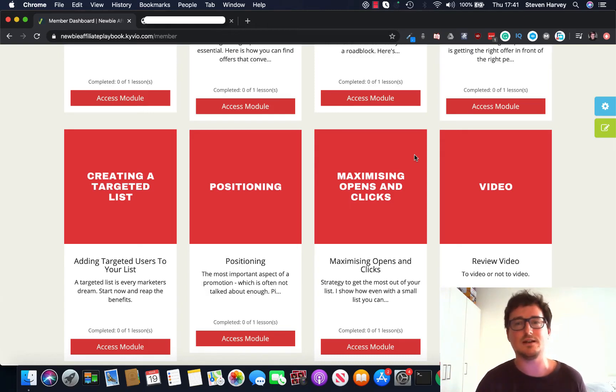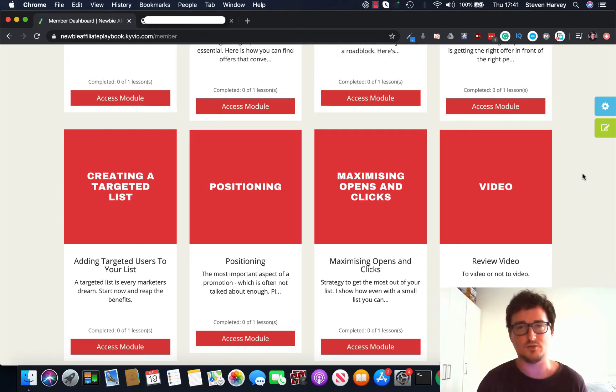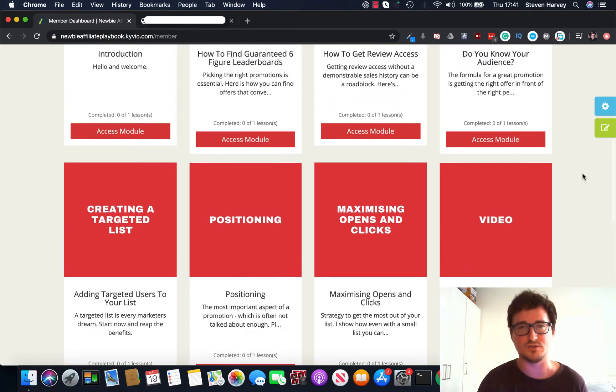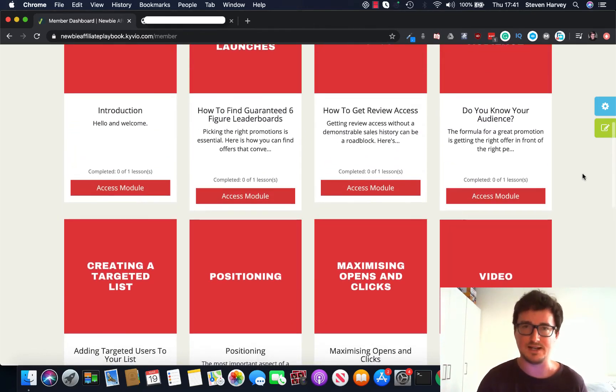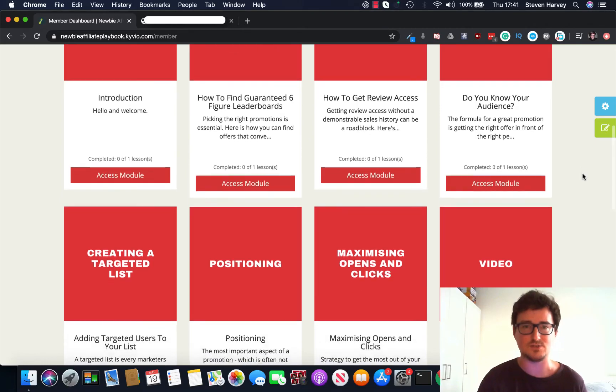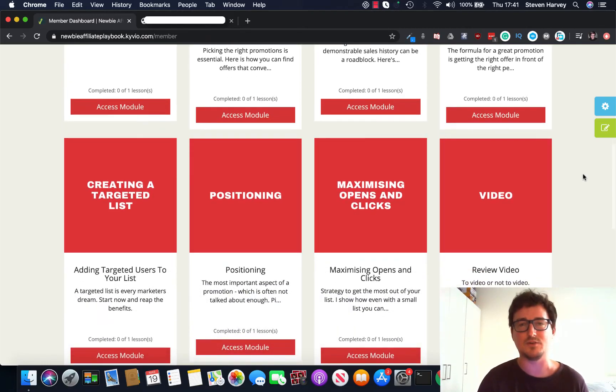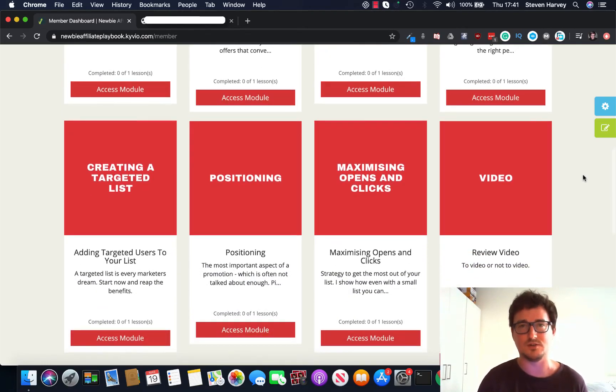As you can see going through the modules, it starts off with more beginner-friendly things like how to find guaranteed six-figure leaderboards, and then goes into the real nitty-gritty of the course that more experienced marketers would be interested in.